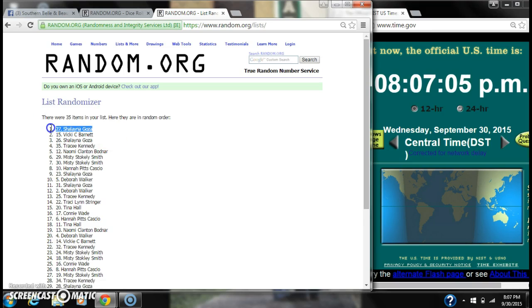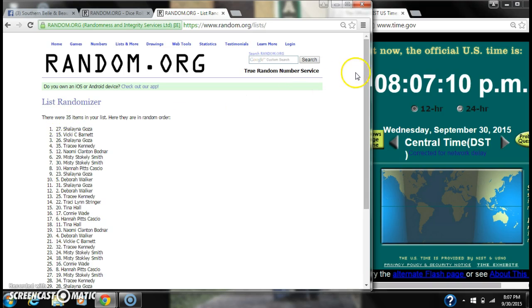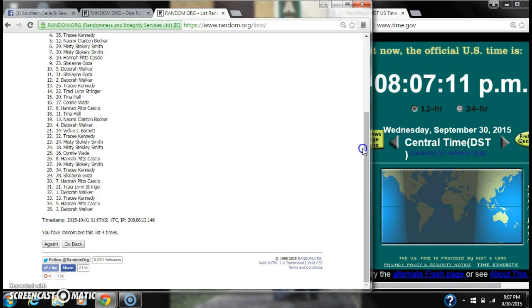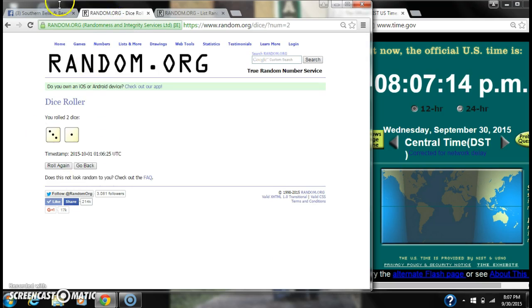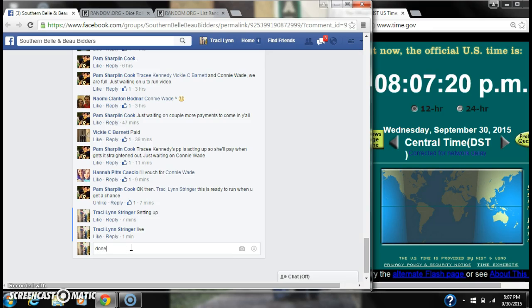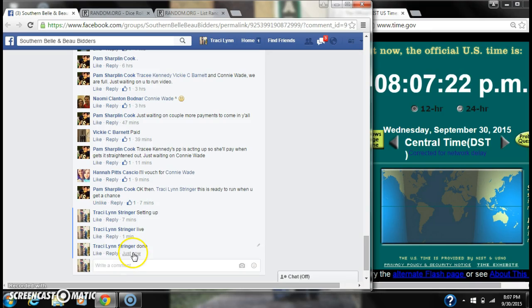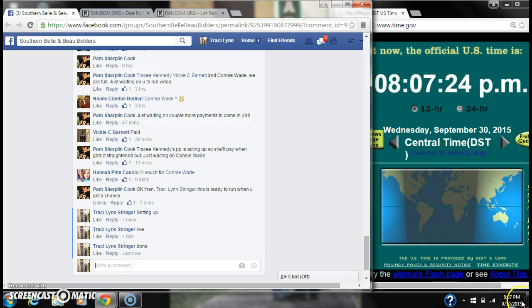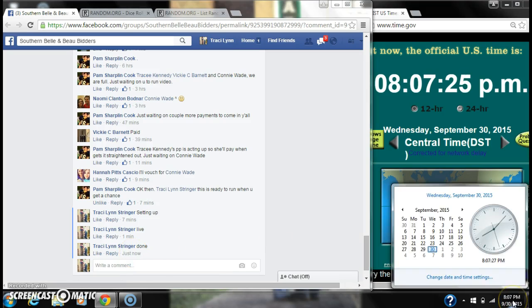All right, after the last time, spot number 27, Shalana goes here, the winner. Congratulations! There were 35 items on our list and we randomized four times. The dice, three and one, did call for a four. We are done at 8:07.